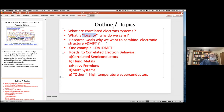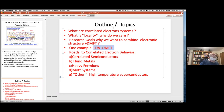Once we set up a common language and know what strongly correlated electrons are, I need to define the notion of locality, which is very important for the things that we do. Then I can set up our research goal: how do we combine electronic structure and dynamical field theory. I'll give you an example via LDA plus DMFT, which is now very widely used.